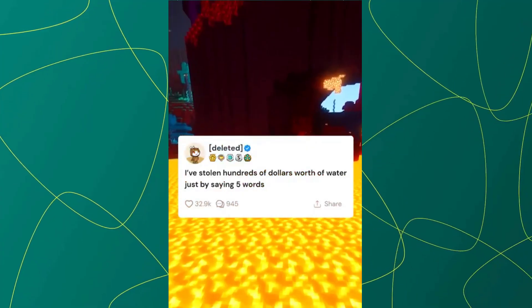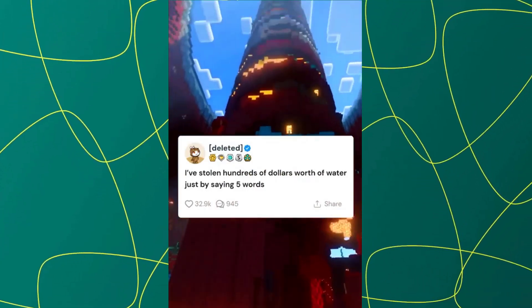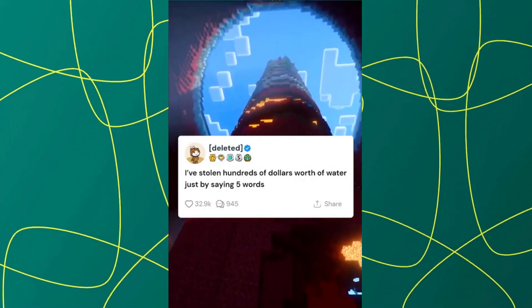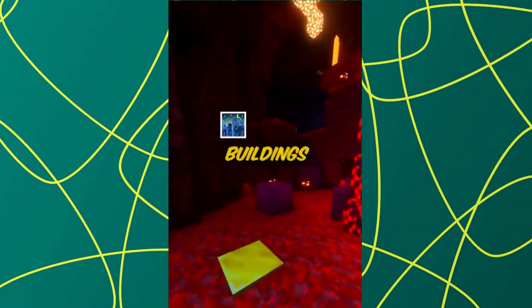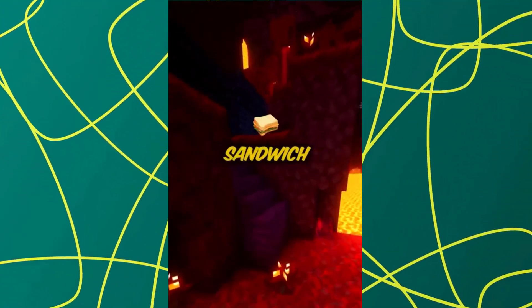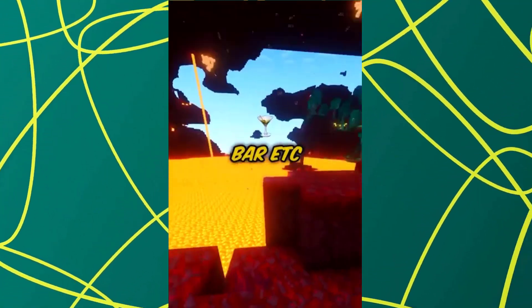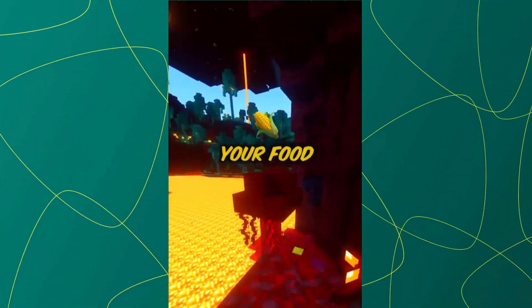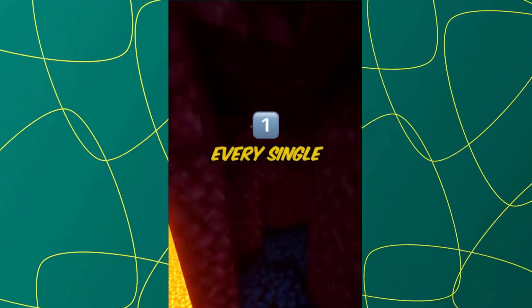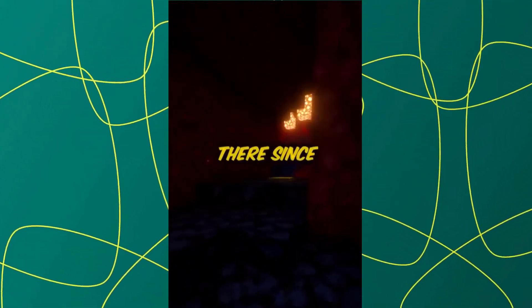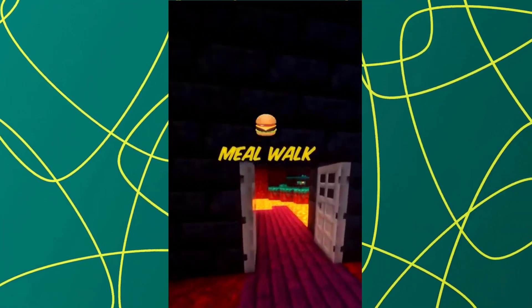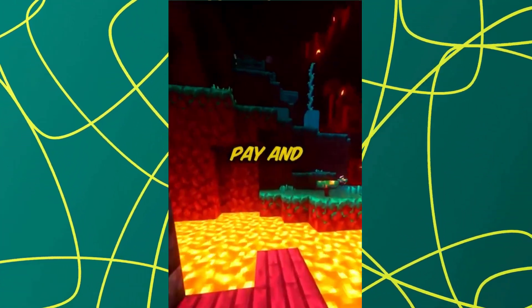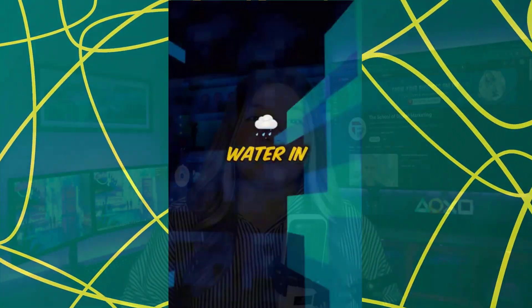I've stolen hundreds of dollars worth of water just by saying five words. My college has a food court in one of the main buildings — Chick-fil-A, sandwich place, salad bar, etc. You get your food and pay at the exit. Every single time I've eaten lunch there since I was a freshman, I grab a bottle of water with my meal, walk up to pay, and say: I brought the water in.